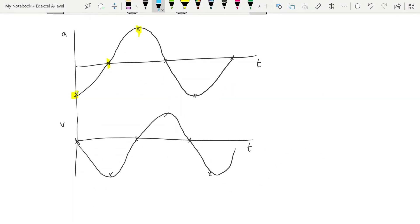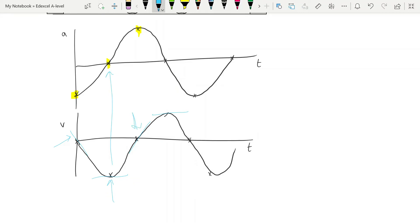We can also look at the gradients of the velocity-time graph to get the acceleration, just as with displacement and velocity. Drawing in gradients: we have maximum negative gradient here, zero gradient matching zero acceleration, maximum positive gradient matching maximum acceleration, and so on. So depending on what you're given in a question, you can produce an acceleration-time graph from a velocity-time graph just by looking at the gradients.